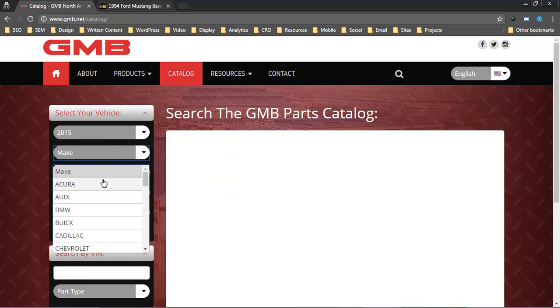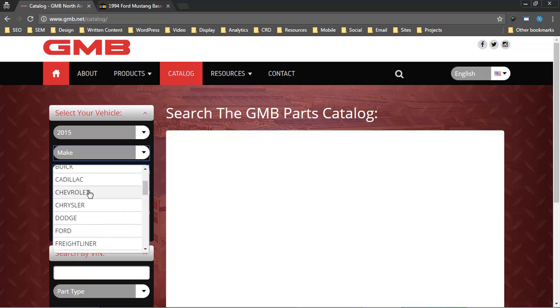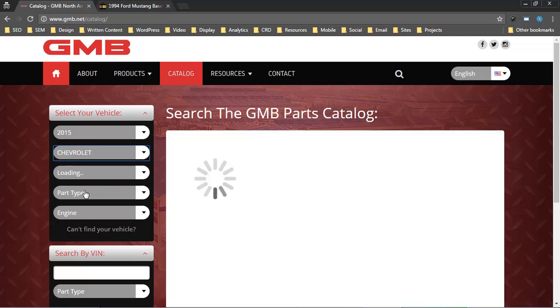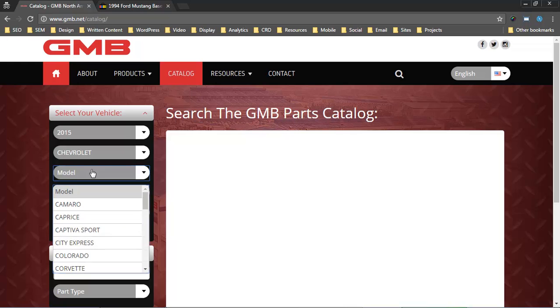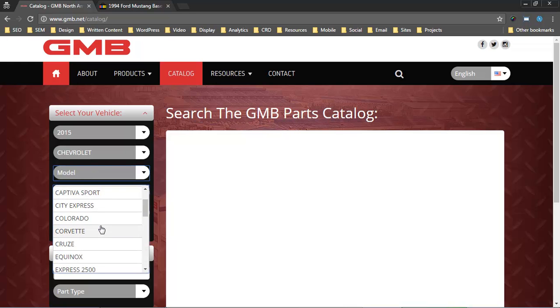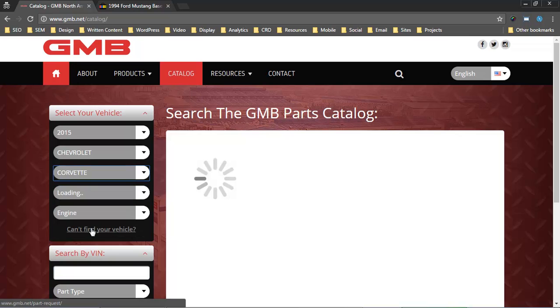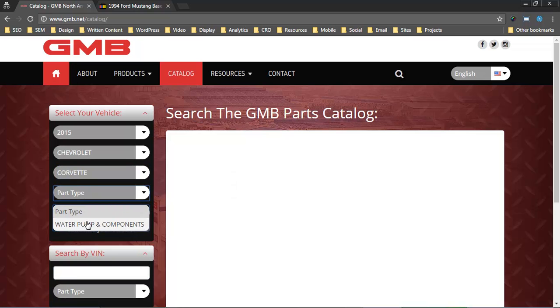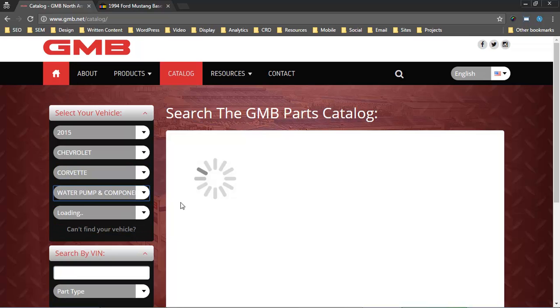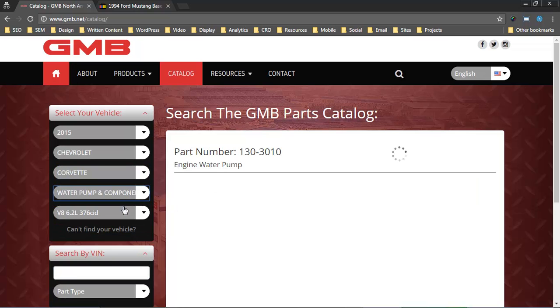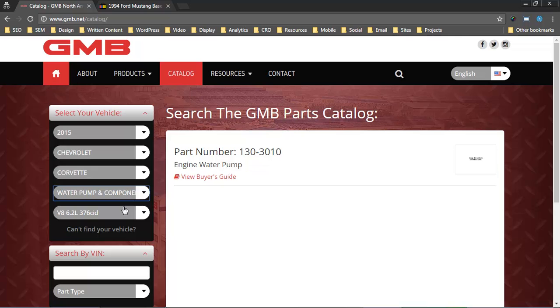Again, this is all based on the data that's in the Show Me the Parts database. If you don't have any coverage for 2015, for example, then there will be no list here shown for makes. If you only have a limited number of models for 2015 Chevrolet, for example, that's all that will be shown. In the case of GMB, they've got lots of coverage. Good for our purposes for demonstration.